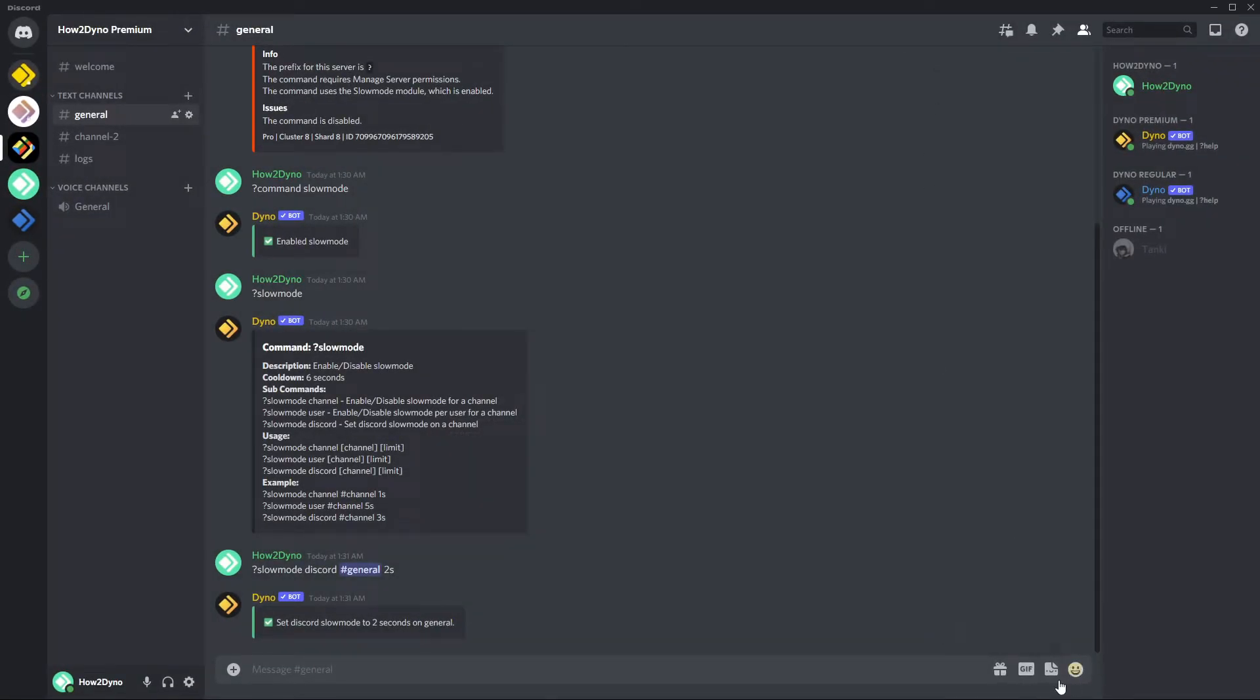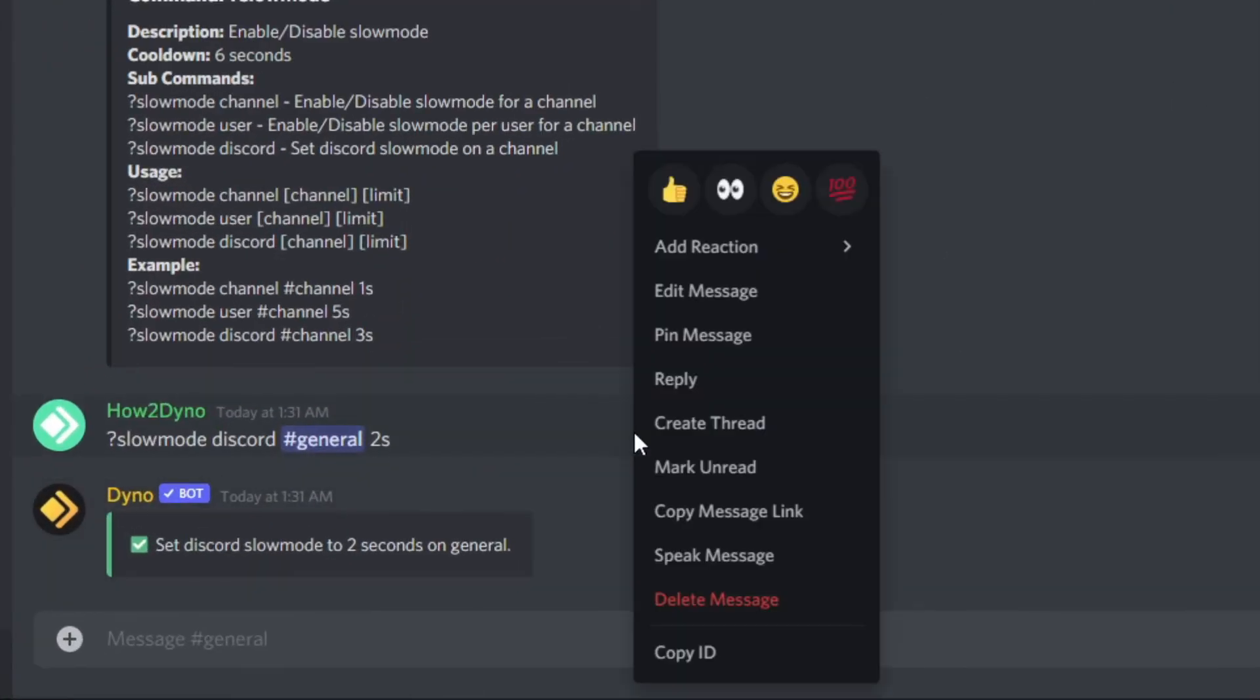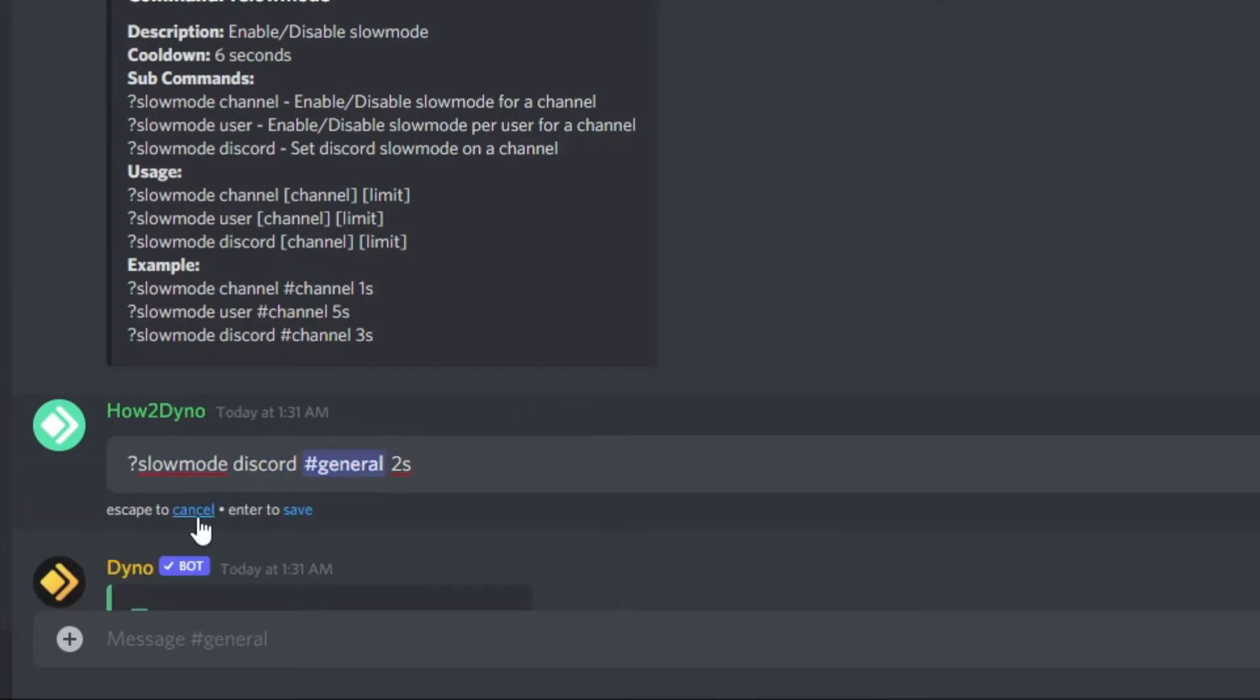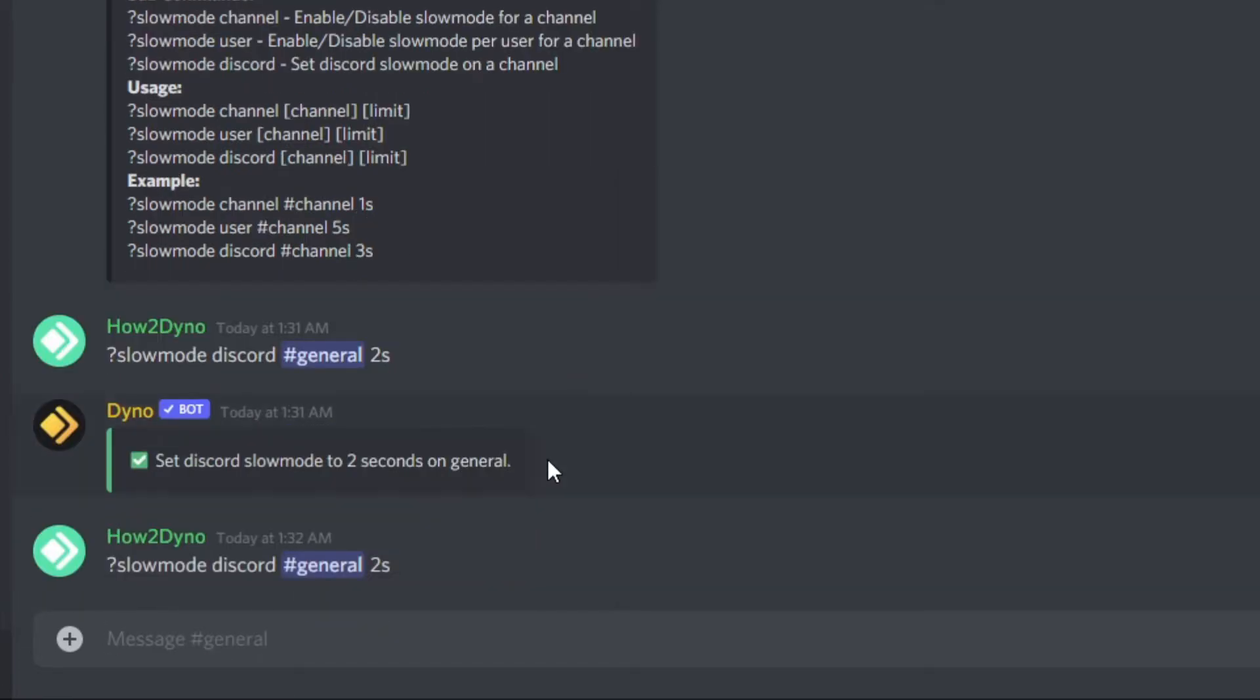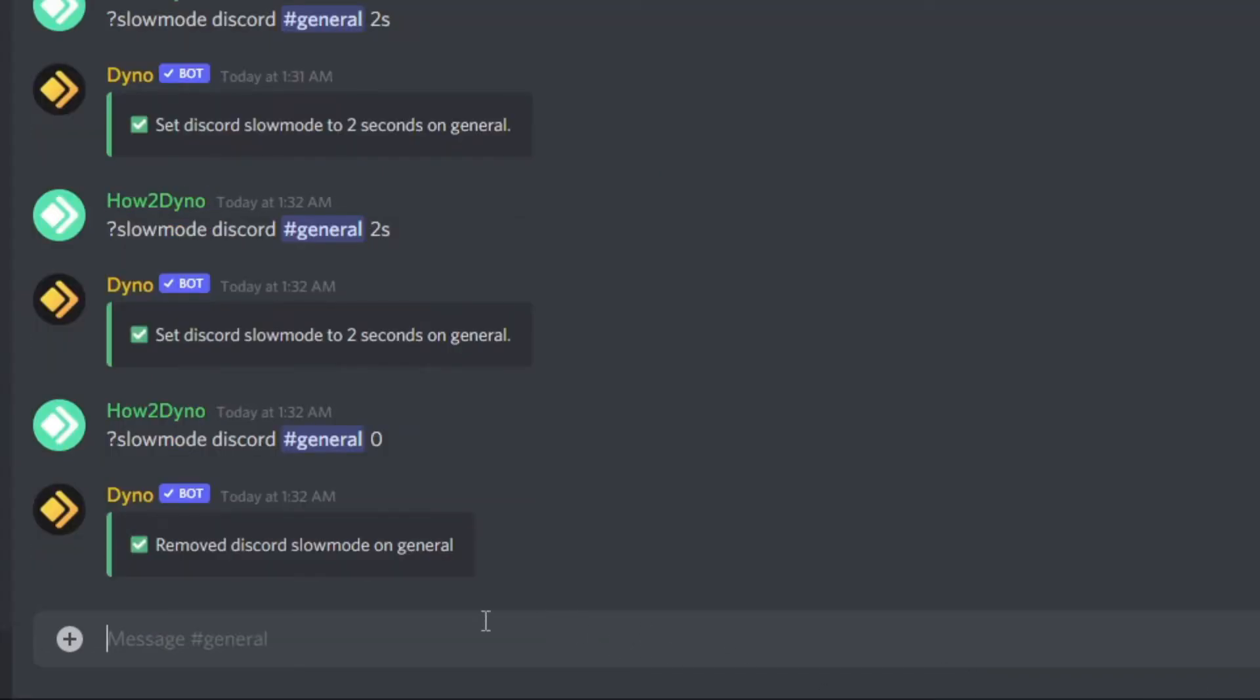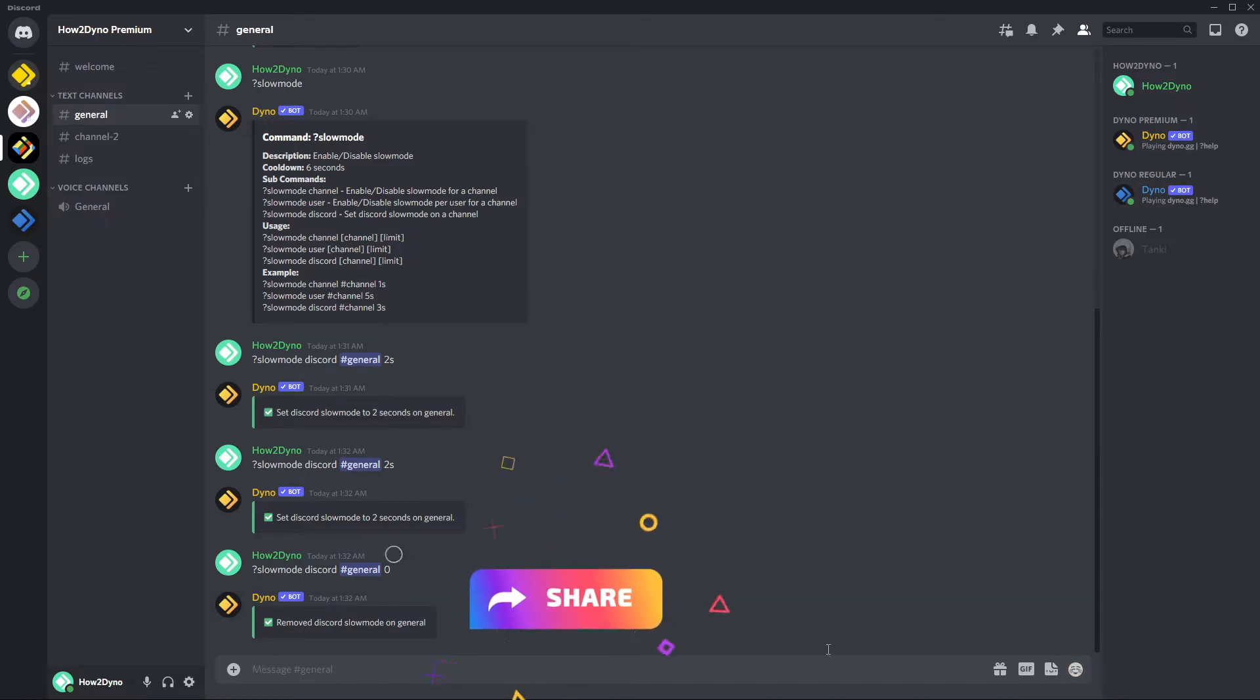And that will go ahead and disable slow mode. Or if we go ahead and run this command again to re-enable slow mode, we can change our limit to zero and this will also go ahead and disable slow mode. So remove Discord slow mode on general and we no longer have the timer down in the bottom.